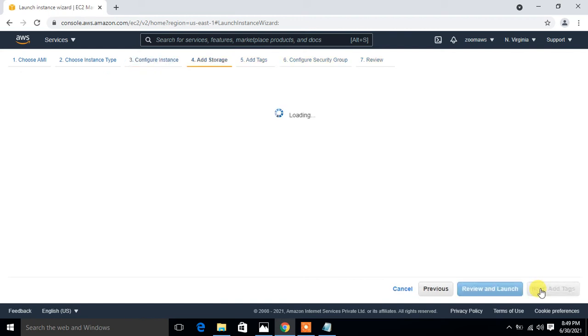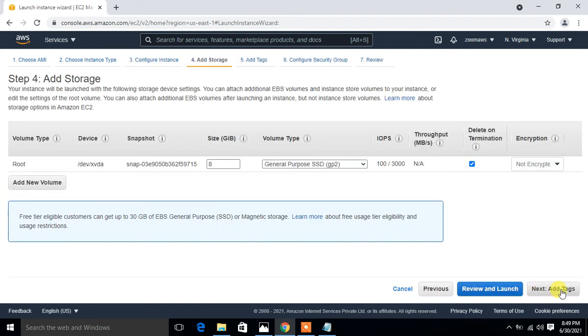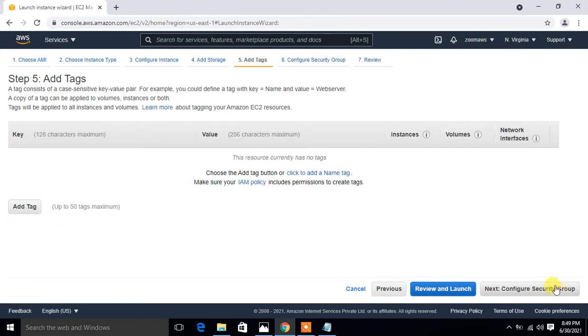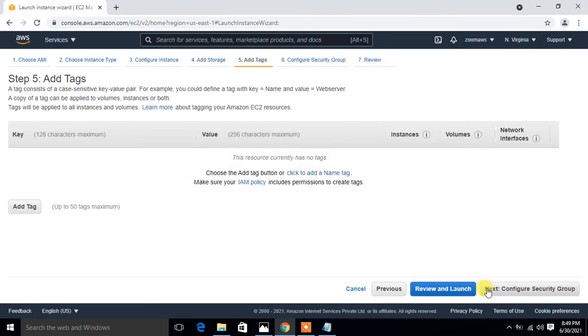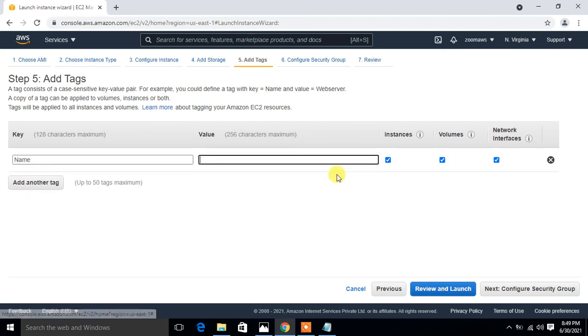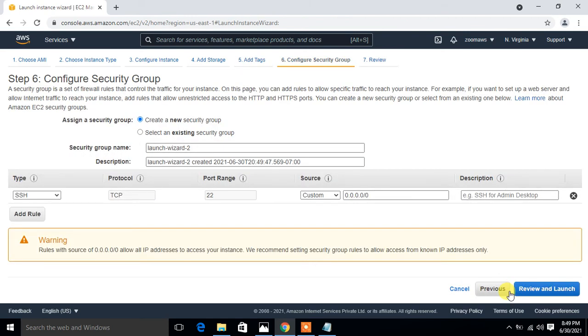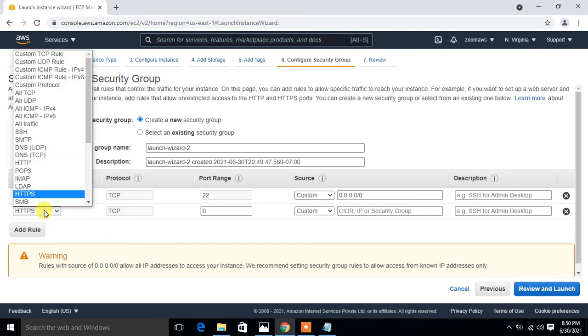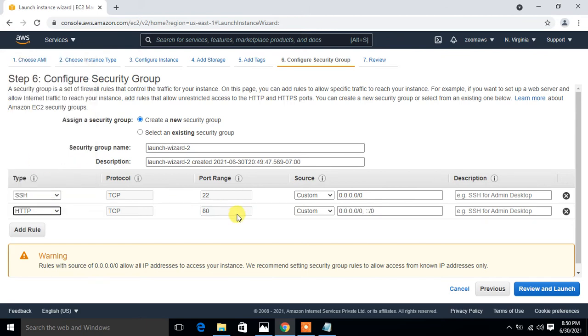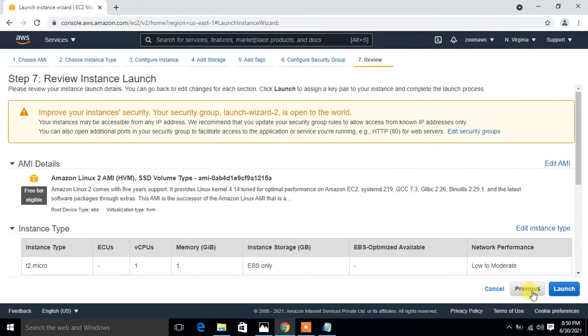Now click on add storage, go with the default setting, assign a nice name, just give the tag name. In my case Linux web server, could be anything, no issue. Go to security. In the security group I go with create new security group option and allow HTTP protocol firewall access under port number 80 so that we can access the application over the internet through HTTP. If you have existing security group with port 80 then you can go with that. I go with add rule and search HTTP. Here it is, port number is 80 by default. Go with review and launch and click on launch.